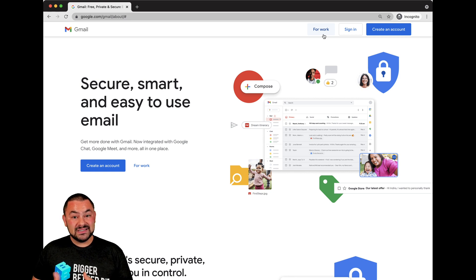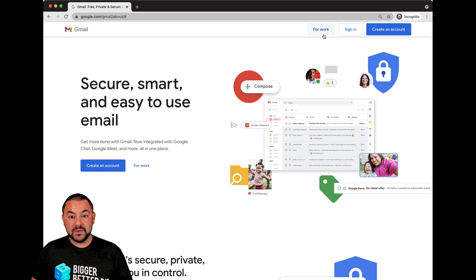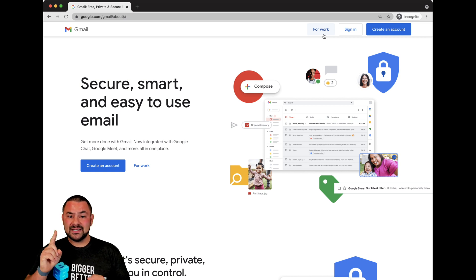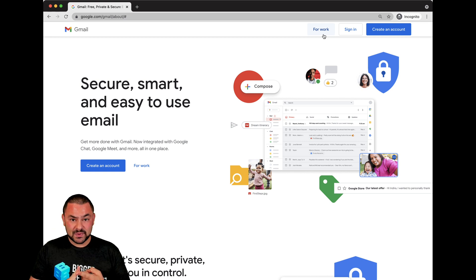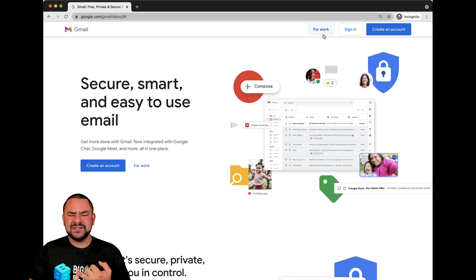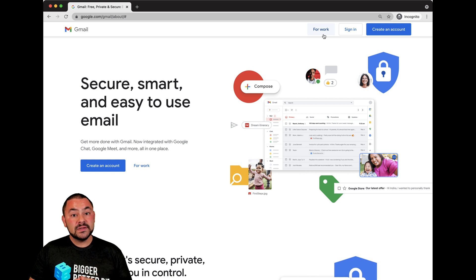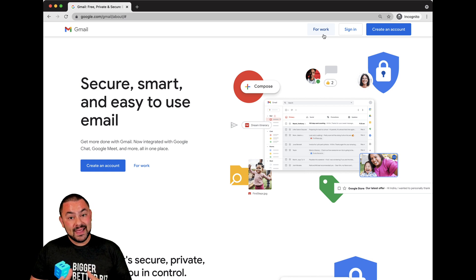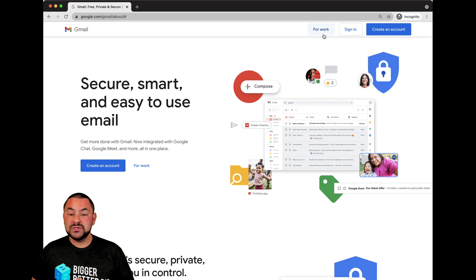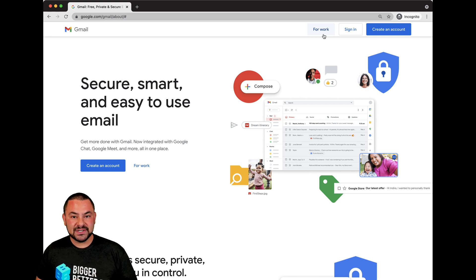If someone gets into your Gmail or your inbox in general, that can cause a lot of problems. They'll have access to reset passwords to your bank, to different utilities, all different things. So make sure that you protect your password and also make sure that you're logging out and don't save your password if on a public computer.